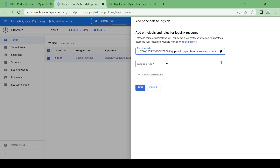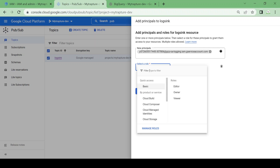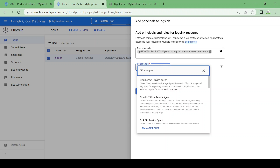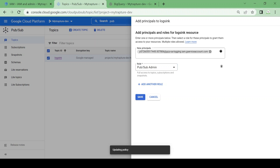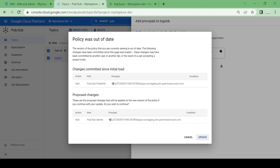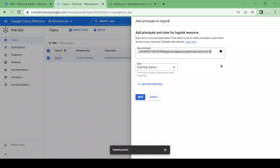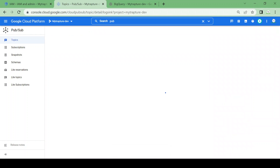Add a principal here and add the service account. I'll select the role as Pub/Sub Publisher or Pub/Sub Admin. Let me scroll down — here is Pub/Sub Admin, I'll save this. It's updating the policy. Now we'll go to the log sink and see if we receive any logs.